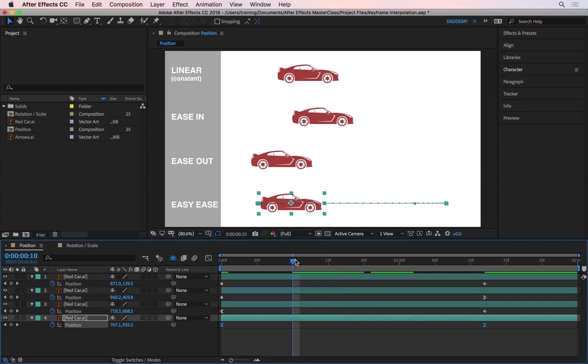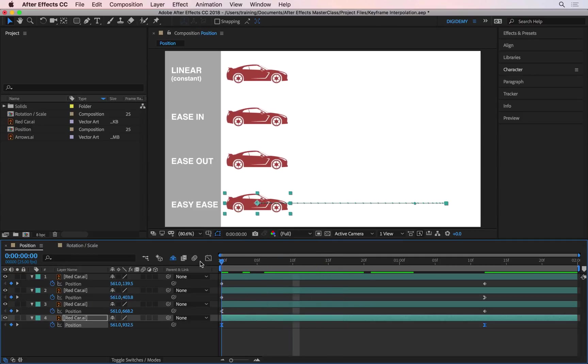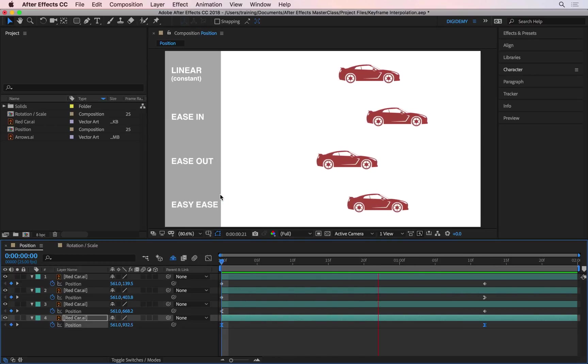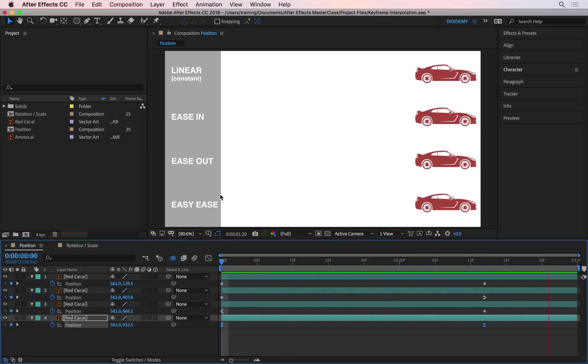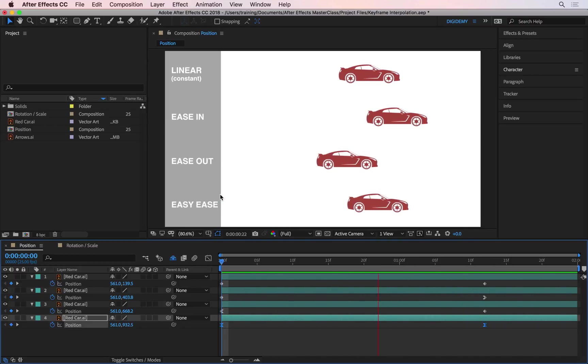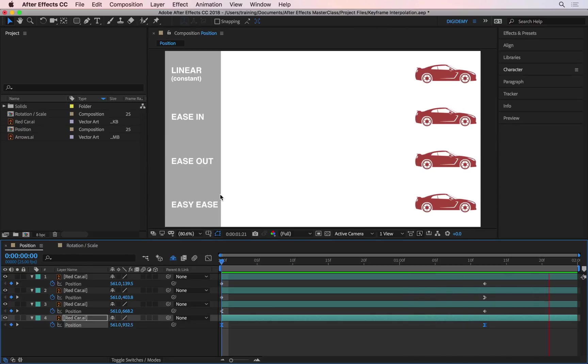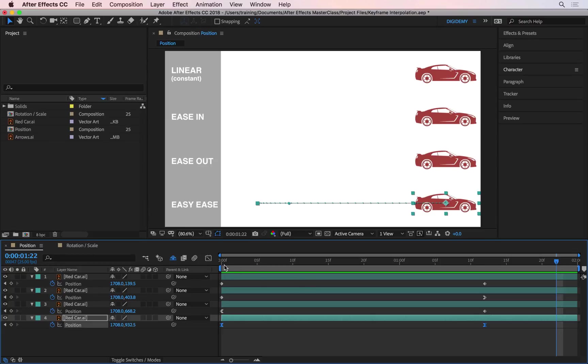So if I go all the way back to the beginning and do another playback, this is the one that's going to look the most organic. So it's going to start slowly, it'll pick up speed and it will slow down again before it stops. So although the keyframes values are the same in terms of where they start and where they finish and when they start and when they finish, what happens in between the keyframes is completely different.